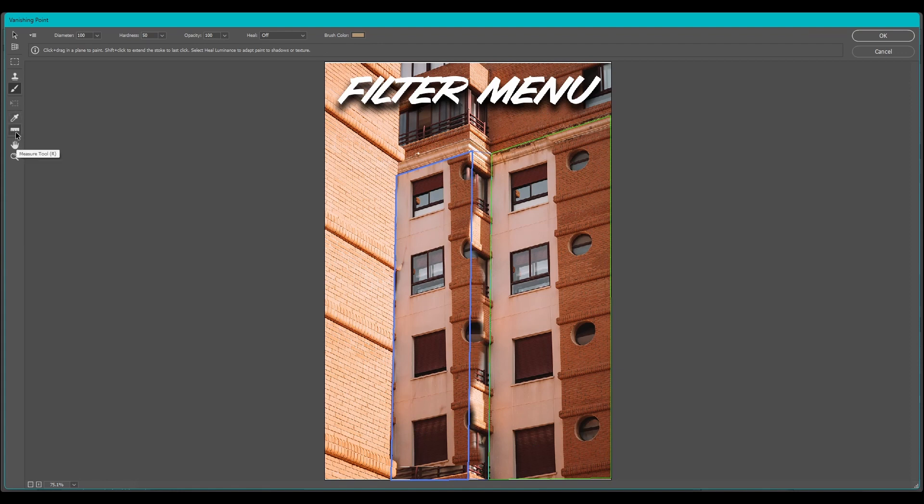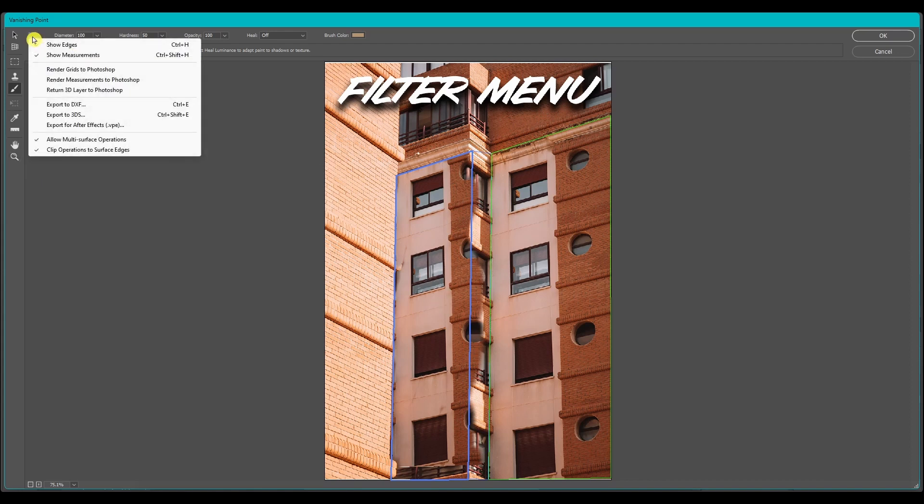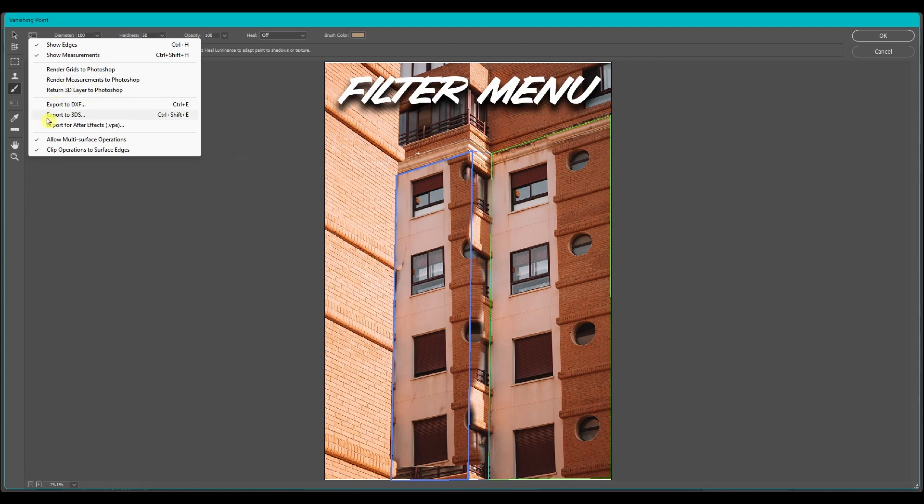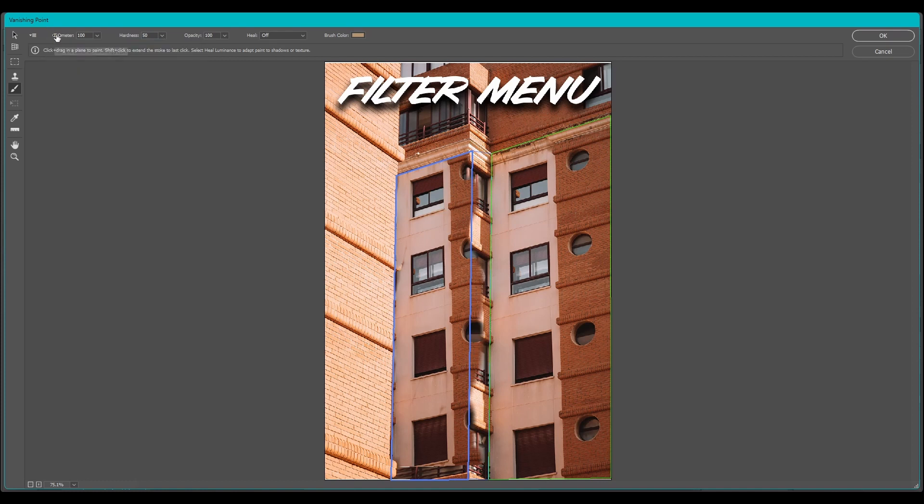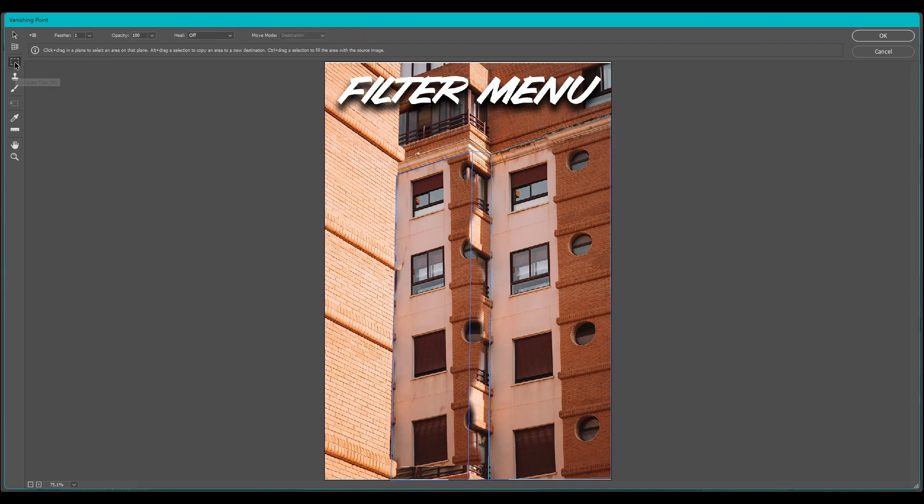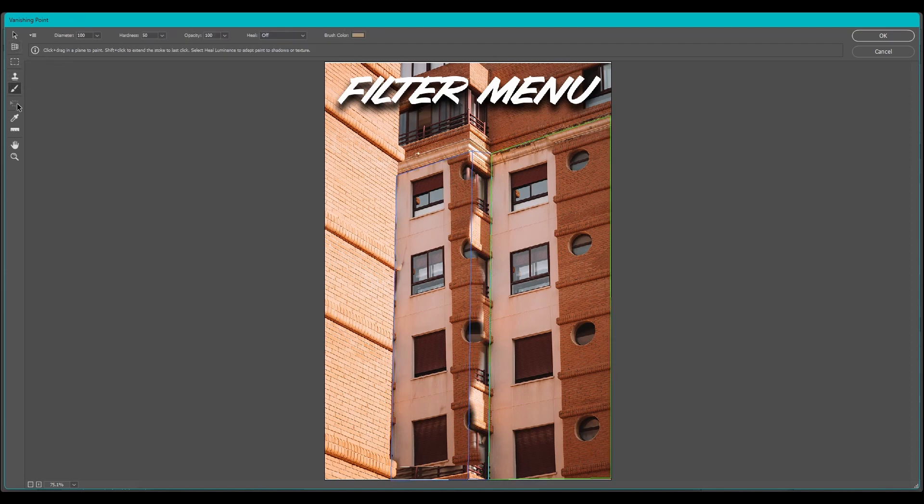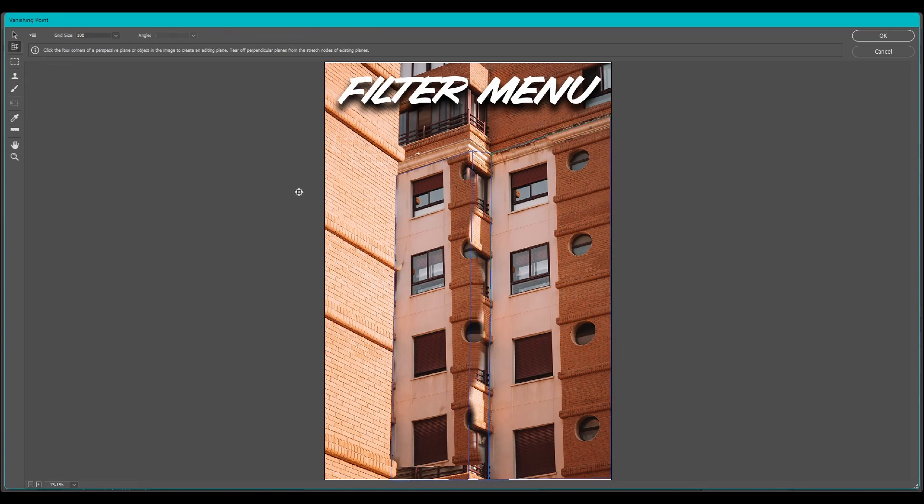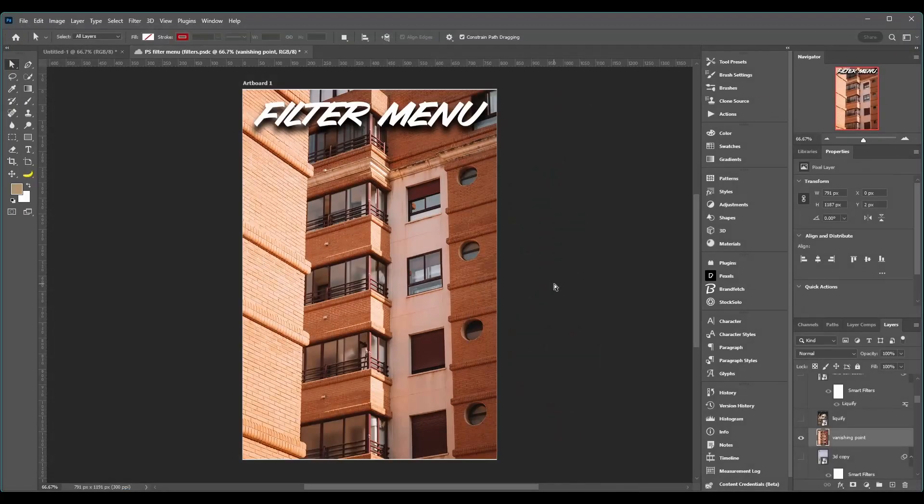Then we got the eyedropper and the measure tool like always, and the hand and the zoom tool. There is some options up here. You got show edges and measurements. You can also render your grids to Photoshop, and these are your grids, the planes that you drew. We got some export options and then some other things down here. When you're selecting on the tool, you can change the settings of that tool up at the top. See how it changes for each tool I click. And that's vanishing point in a quick and simple tutorial.